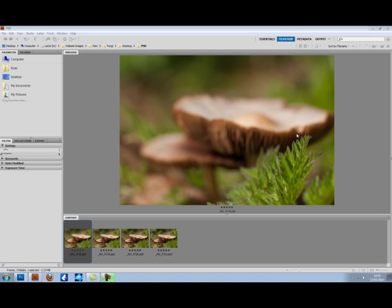There's a couple of points you have to remember when you're going out to do focus stacking. When you're shooting, the camera must remain as stable as possible. So if you have one, use a tripod, and that will keep the perspective the same for each of your shots.